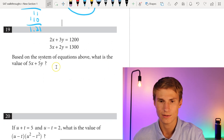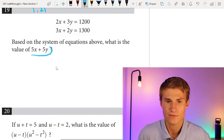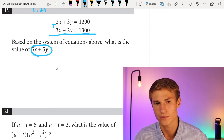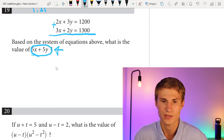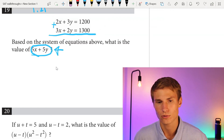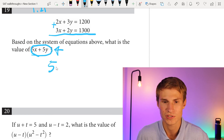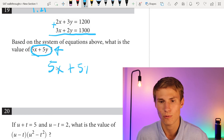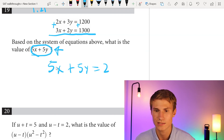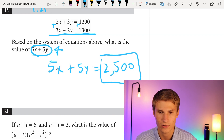Number 19: we're asked for the value of 5x plus 5y. A useful trick: when you see stacked equations, try adding or subtracting them to reach your answer directly. Adding the two equations gives 5x plus 5y equals 1,200 plus 1,300, which equals 2,500. Answer is 2,500.